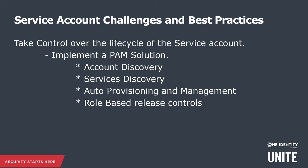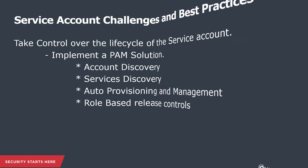We want to implement a PAM solution. We want to have functionality such as account discovery, service discovery, auto provisioning and management. Lastly, once we have that account under management, we want to build the role based controls around the account, allowing users to check out the credential if necessary. These are some of the things that Safeguard Privileged Passwords can help you do.